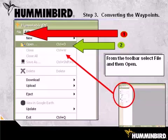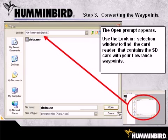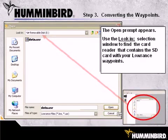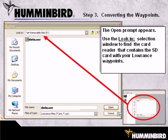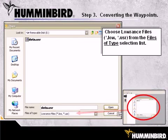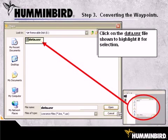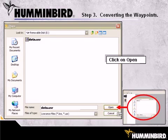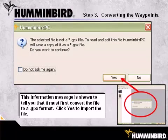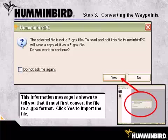To find the Lowrance waypoint file, click on File on the Humminbird PC toolbar and then select Open. The Open prompt now appears. Use the Look In selection window to find the card reader that contains the SD card with your Lowrance waypoints on it. Next, choose Lowrance Files from the Files of Type selection list. The Lowrance file, data.usr, should now be shown. Highlight it for selection and click on Open to select the file. All files must be in the standard GPX file format. This message is telling you that it must first convert the Lowrance file to the GPX format. Click on Yes to continue.